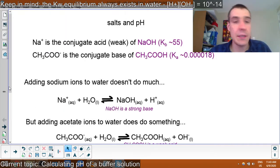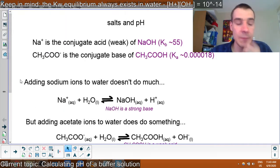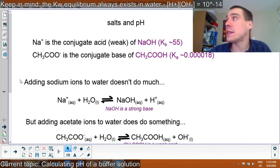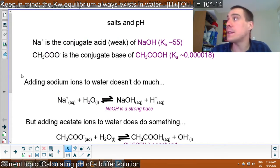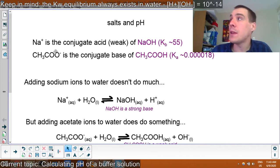Let's get started. I'm going to revisit the salts and pH lesson because I feel like that might have been a bit confusing in the previous video.